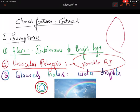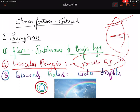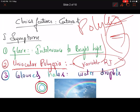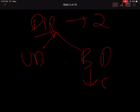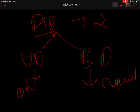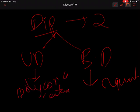The second condition is uniocular polyopia, which is due to variable refractive index. In cataract, one part of the lens has a different refractive index from another, so the image formed on the retina varies and the patient can perceive multiple images. Uniocular polyopia is also seen in polycoria — multiple pupils. Diplopia means double image, while polyopia means multiple images. Diplopia can be uniocular or binocular; binocular diplopia is seen in squint.